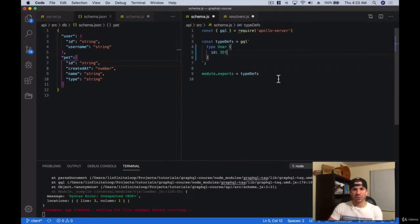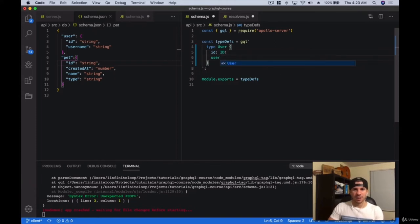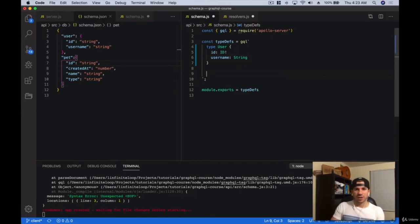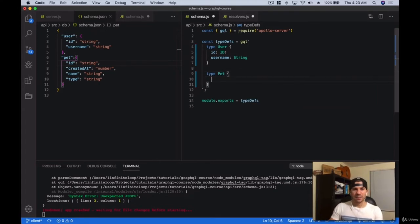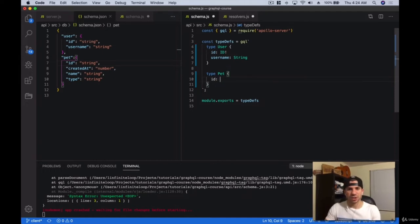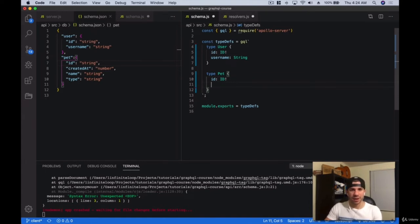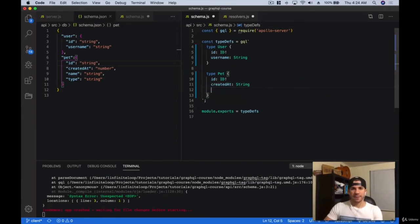We have the ID, then let's create a username which is going to be of type String, and let's make sure that's not mandatory. The next thing we're going to create is a type pet. A pet again is always going to have an ID — it's just good practice. You should always have an ID for everything you create. We're going to have a created_at field which in this case I'm going to make a string, then we're going to have a name which is also going to be a string.